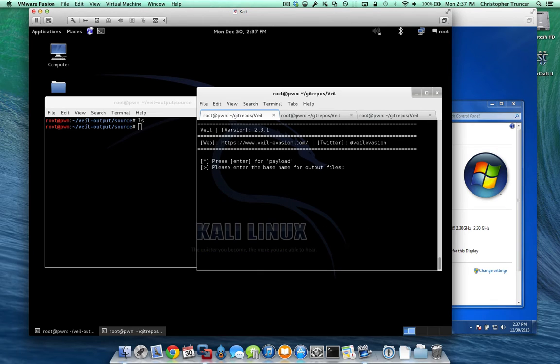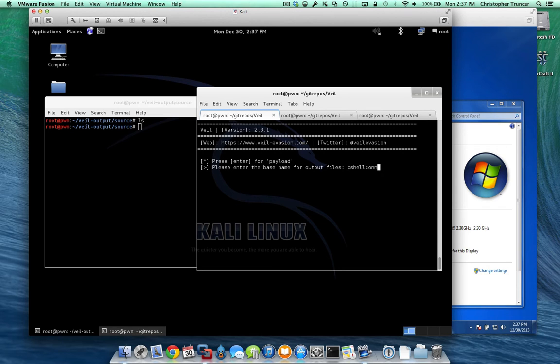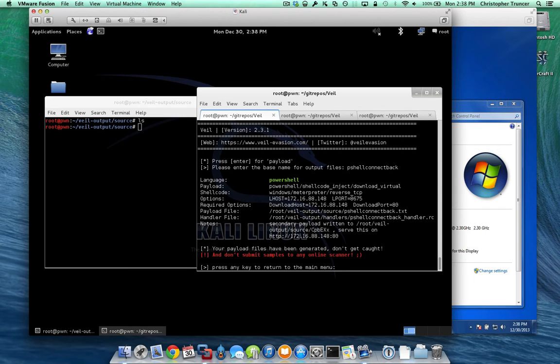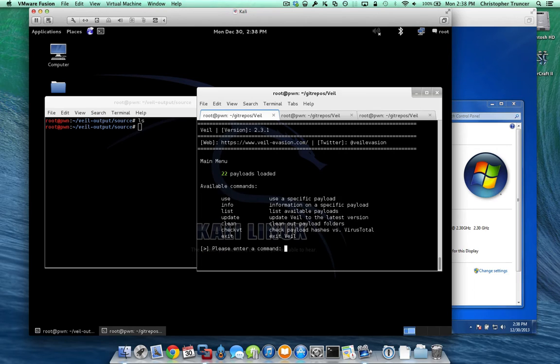So what we're going to need to do is we're going to need to stand up a web server on this machine so that the PowerShell on the victim machine process can connect back to us and download the code. So we'll do pshell connect back, we'll just call it.